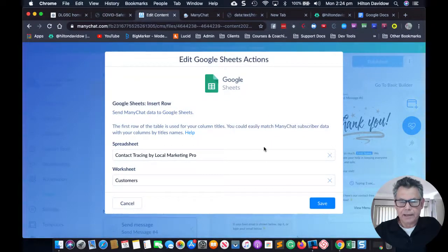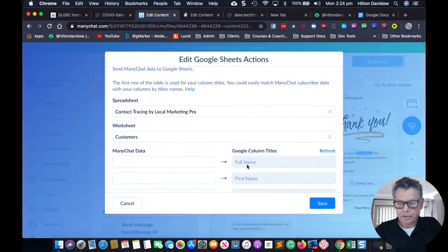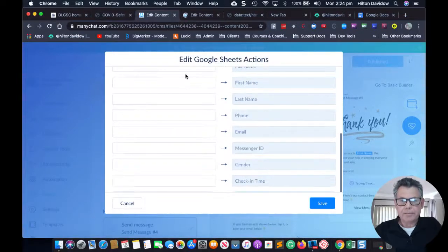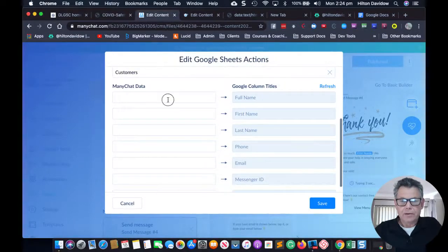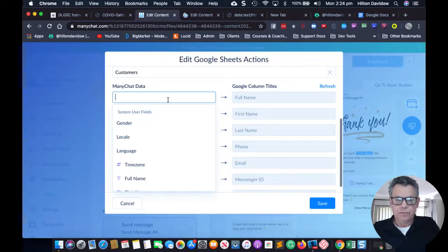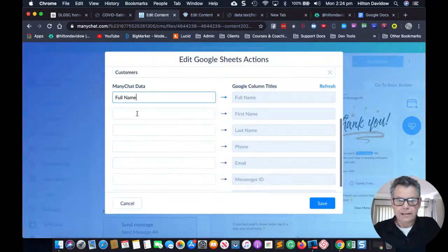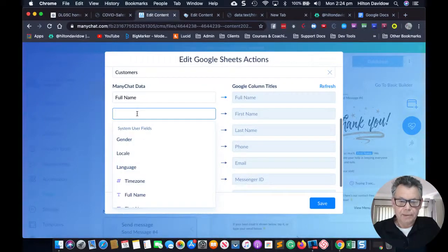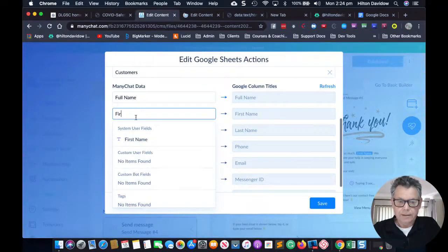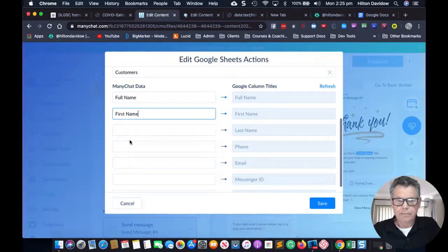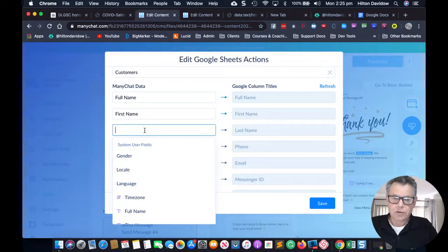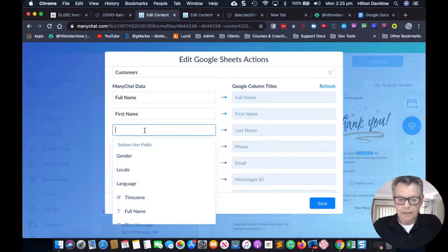The mapping is pretty easy. I look for 'full name' — start typing full name, it comes up as a system field, just click on it. Same with first name — just click on first name. So the ManyChat data in the bot is being matched to the Google Sheet columns. Same with last name.